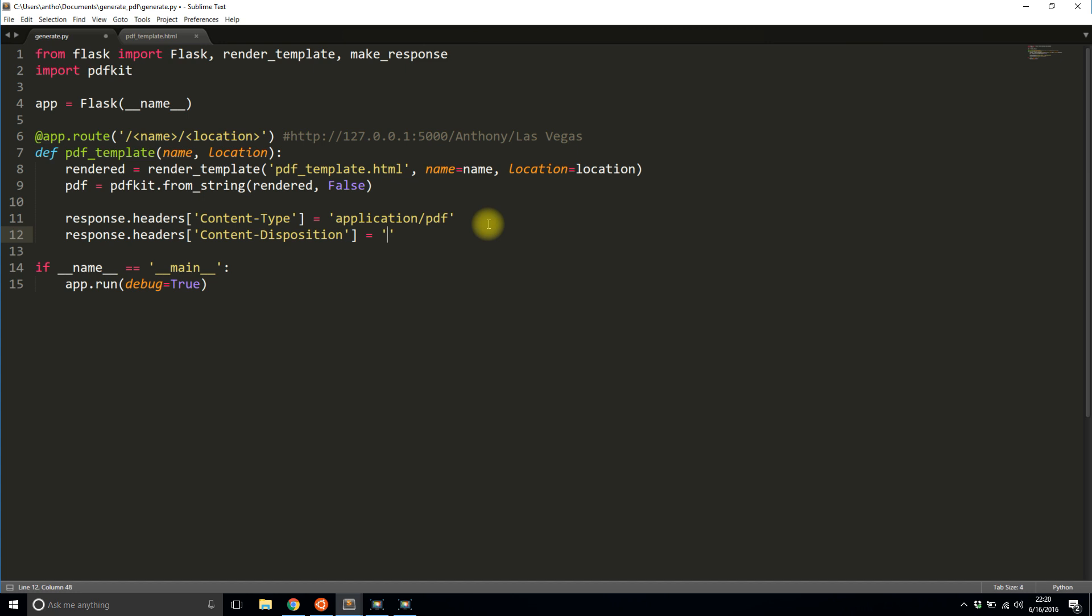So I'm going to use inline. I can also use attachment. So inline is when you click on the link, it loads the PDF in your browser. So that's inline. And attachment means when you click on a link, or just go to a link, it tries to download it. So I'll demonstrate both. But the first one will be inline. And I'll call the file name output.pdf.